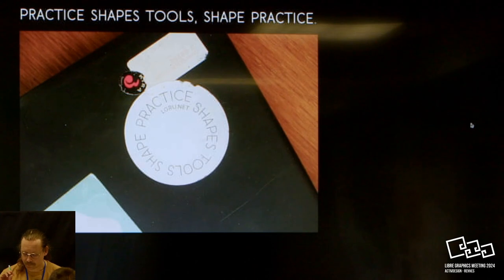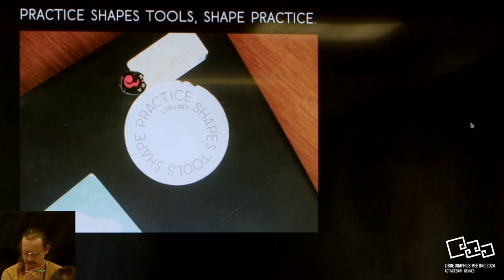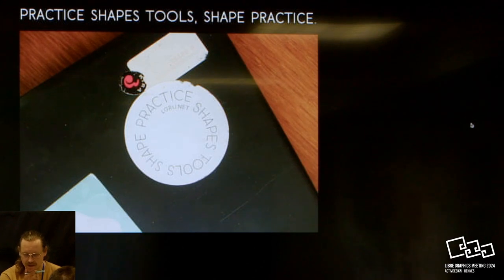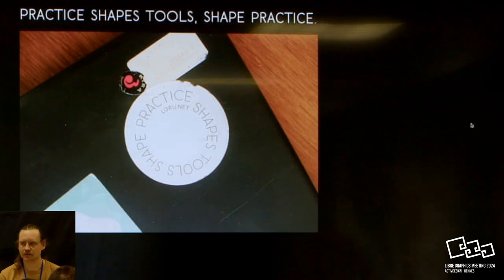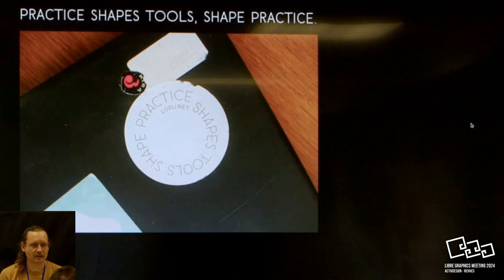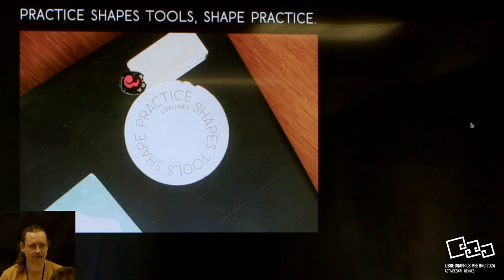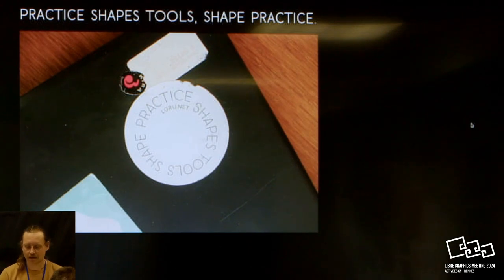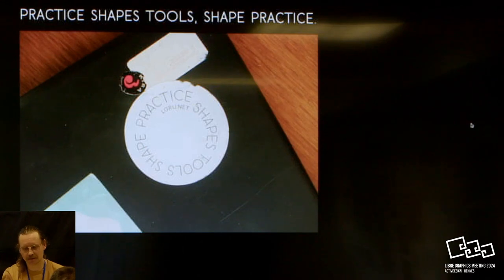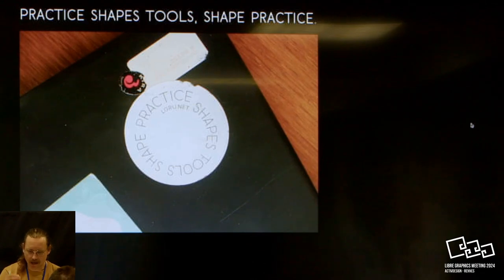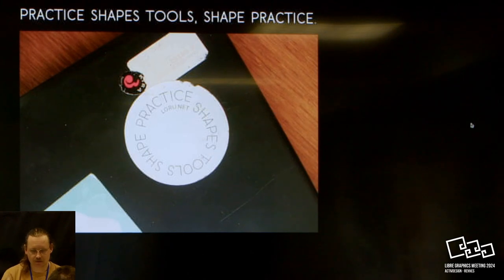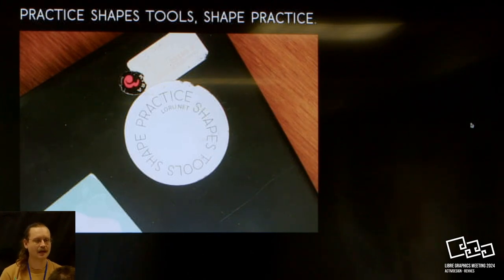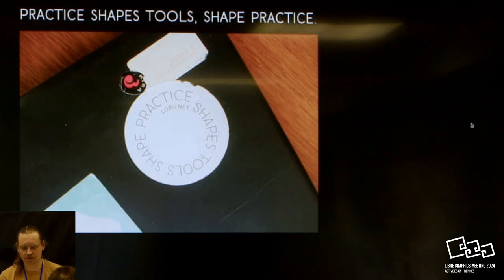I will first do a tiny introduction of OSP and our practice. When it started, it was an attempt at having a graphic design practice using only free and open source software, and this experiment proved quite quickly possible. For me, the practice has shifted towards a looping sentence: practice shapes tools shape practice, that has been written by Pierre Huigebaert. It highlights a question about our practice using a different set of tools than traditional designers—what's the influence of those tools on our practice?